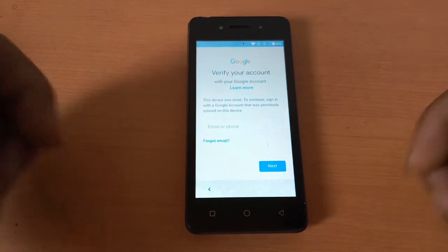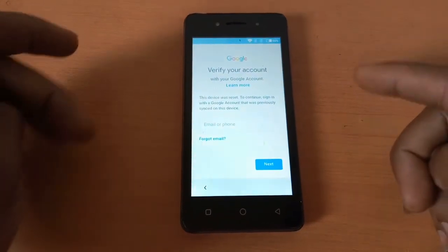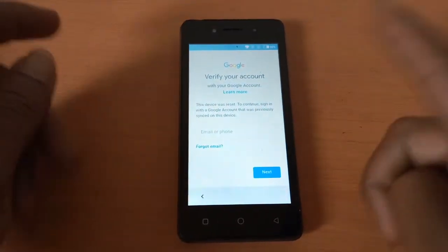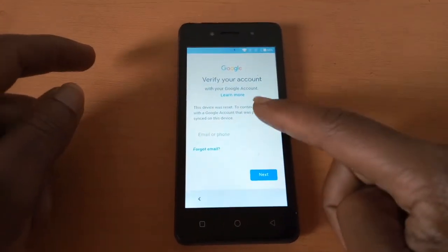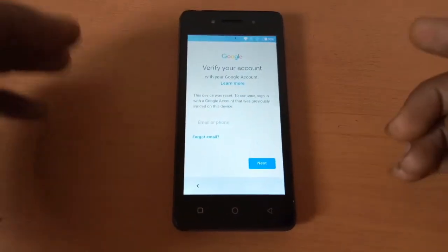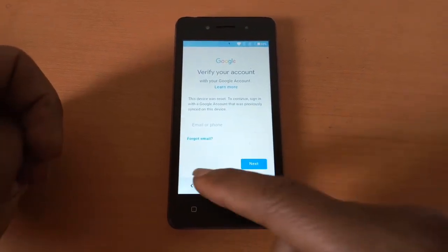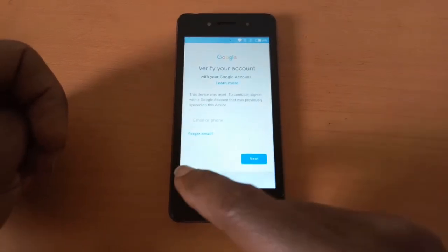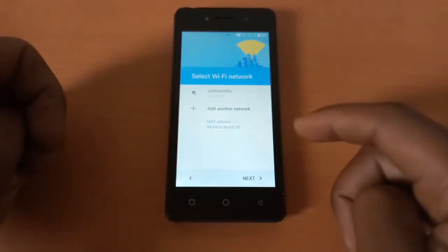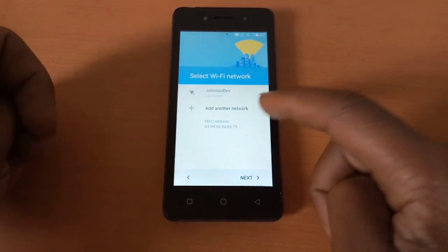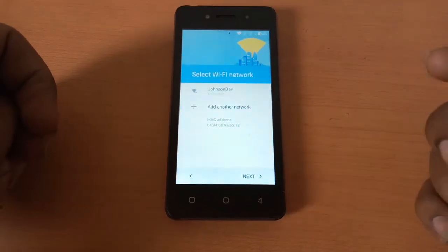Then it will go and ask for the Google account. So when it asks for the Google account, right now the owner forgot the password. Then I'm going to help them how to reset it. So I'm going to go back and tap new network.